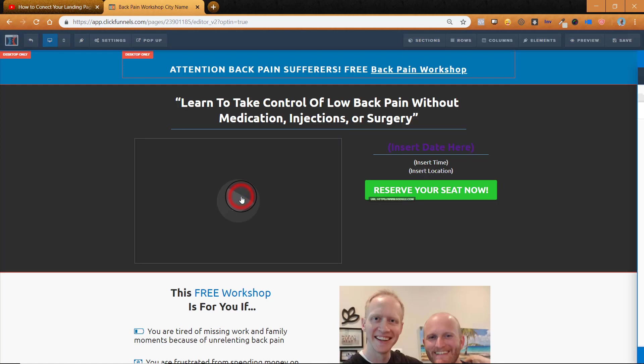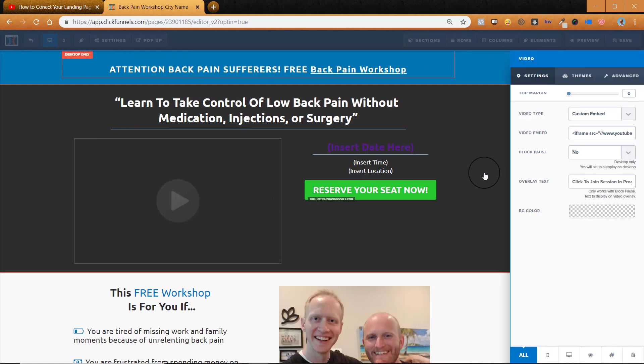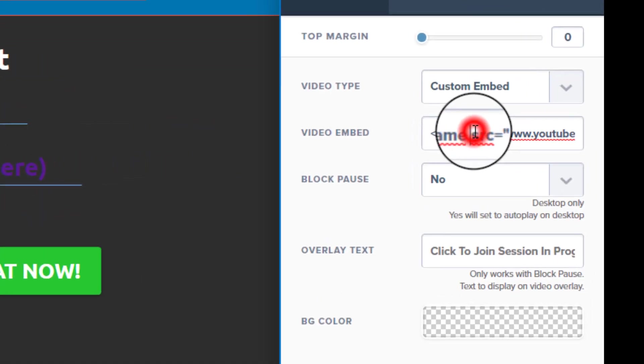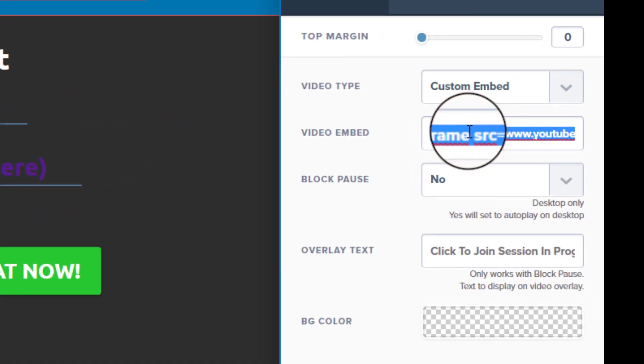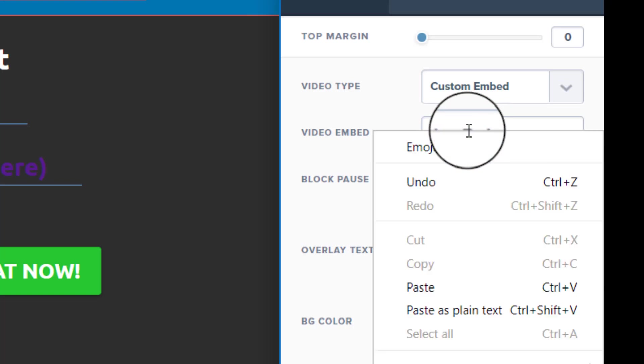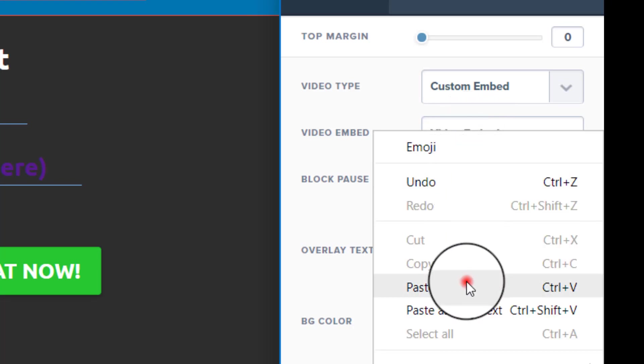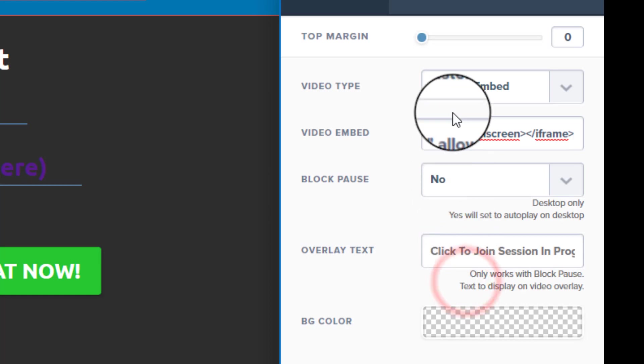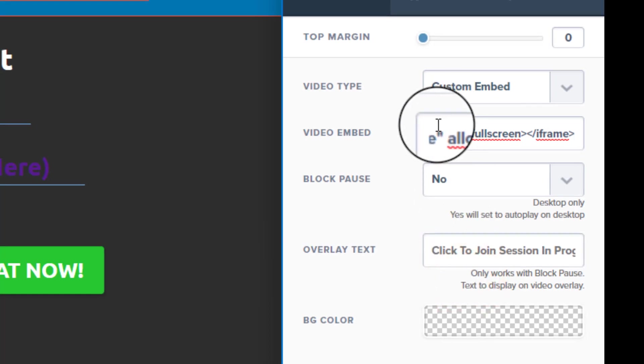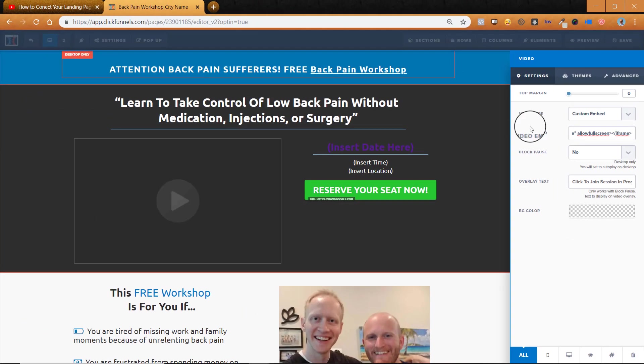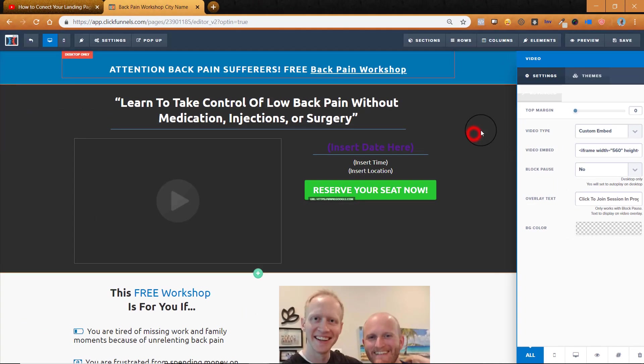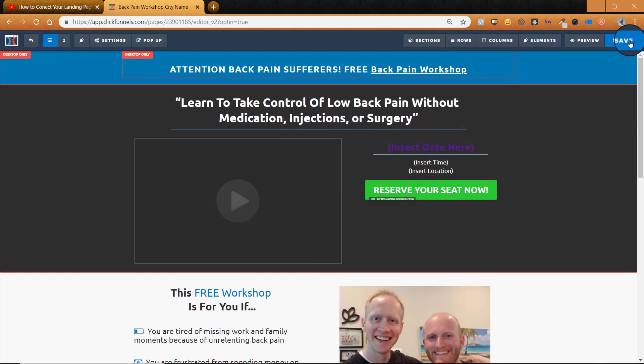Now we'll click on that element and go up here to video embed. I'll select that entire thing and delete it and then right click and paste or command V or control V if you want. And then we'll go ahead and save it. Okay.